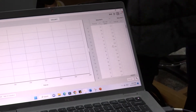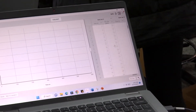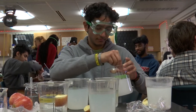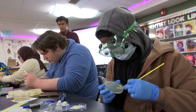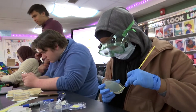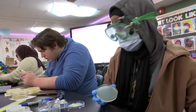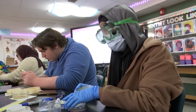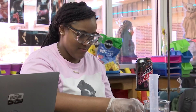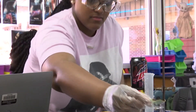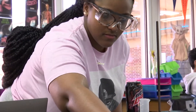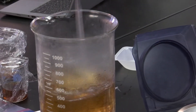A lot of students — especially high school students and even college students — don't really have this opportunity to do the entire scientific method, develop their own research question, and go through an investigation that is completely their own. I have a lot of students who are interested in the sciences, so if they can say they've done this, they kind of have a leg up.